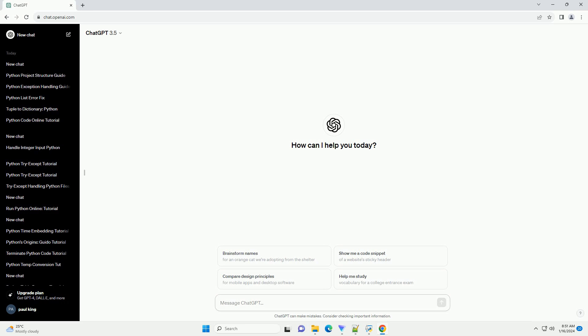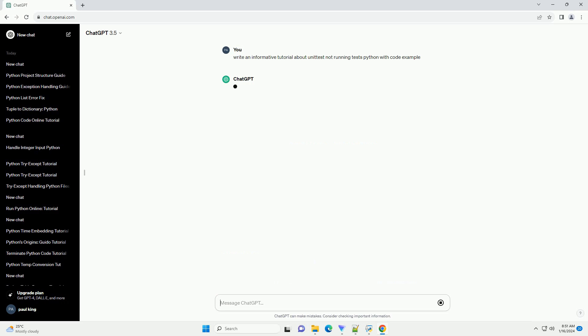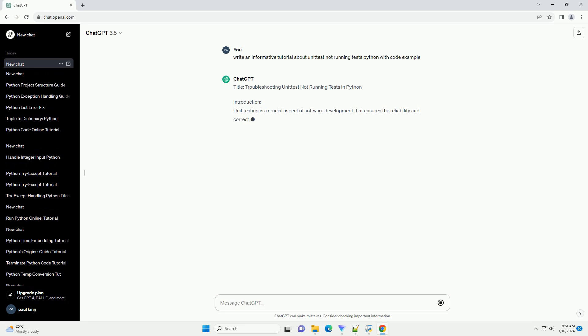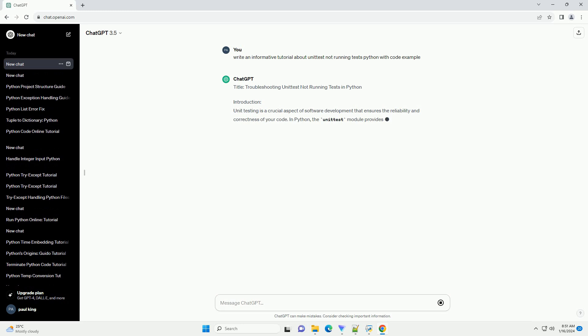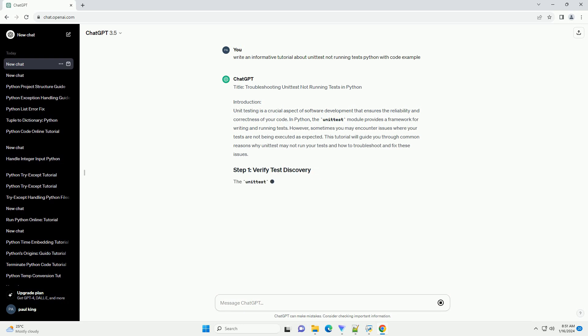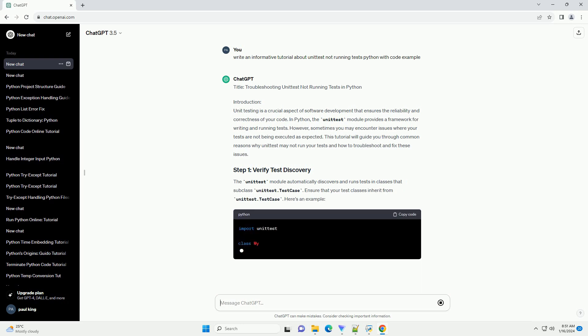Introduction: Unit testing is a crucial aspect of software development that ensures the reliability and correctness of your code. In Python, the unittest module provides a framework for writing and running tests. However, sometimes you may encounter issues where your tests are not being executed as expected. This tutorial will guide you through common reasons why unittest may not run your tests and how to troubleshoot and fix these issues.